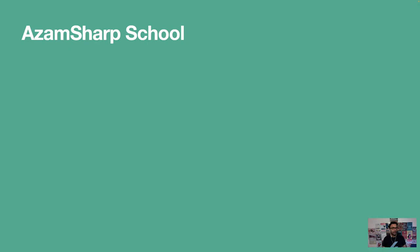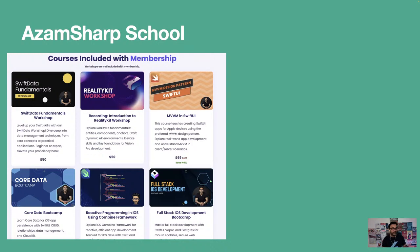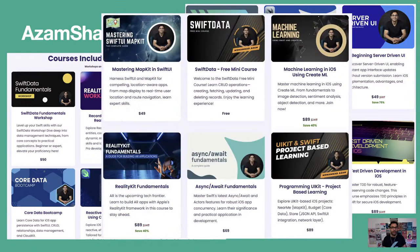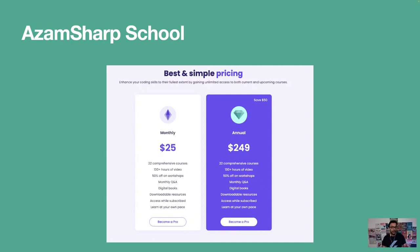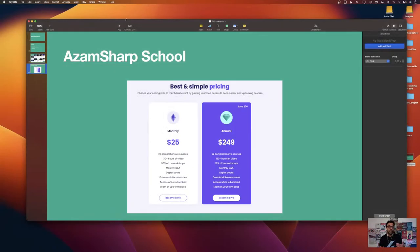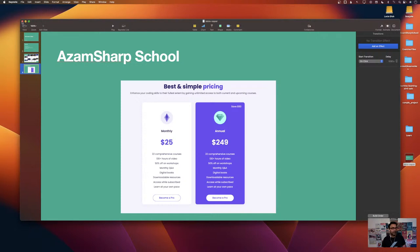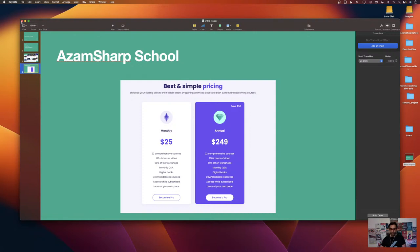Azam Sharp School hosts one of the largest collections of iOS development courses. Apart from courses, I also host workshops — they're mostly around $129 and run for at least three hours. You can also become a member of Azam Sharp School monthly, where you get access to 22 courses, monthly Q&A, and 50% off on workshops. Monthly meetups are also available — one is coming up tomorrow — it's always fun to meet new people and share knowledge.